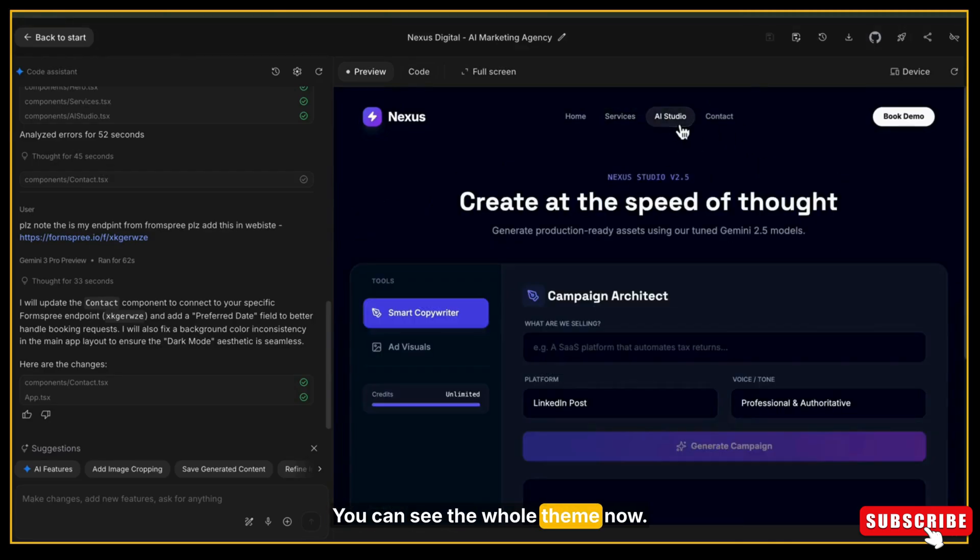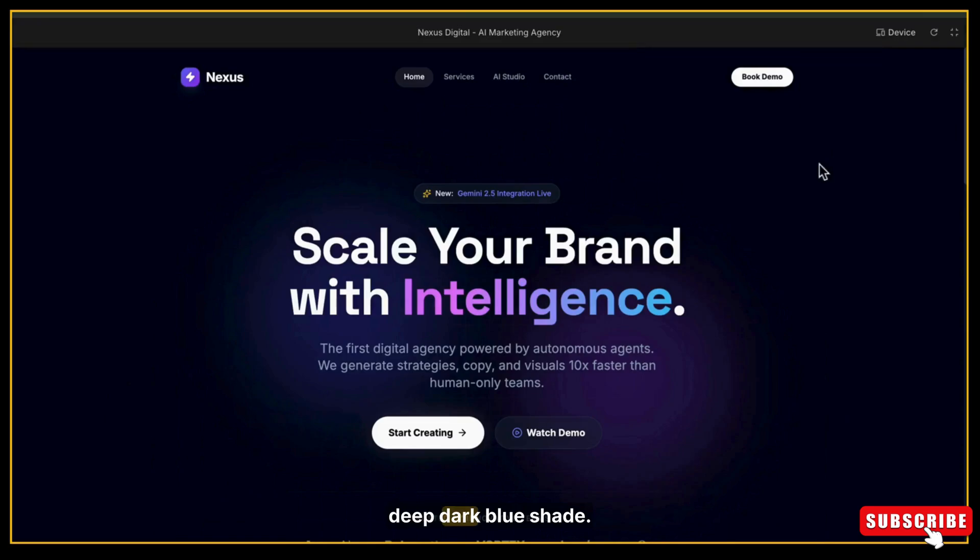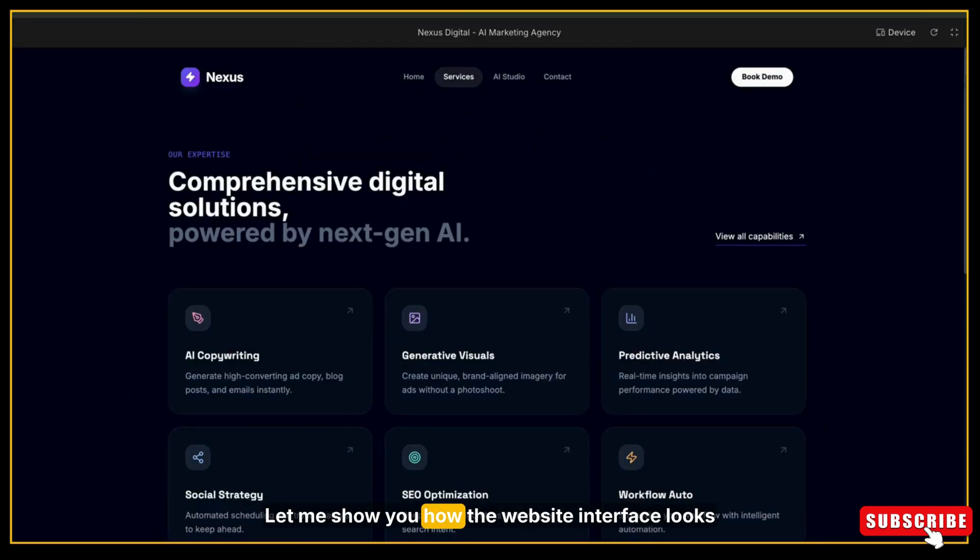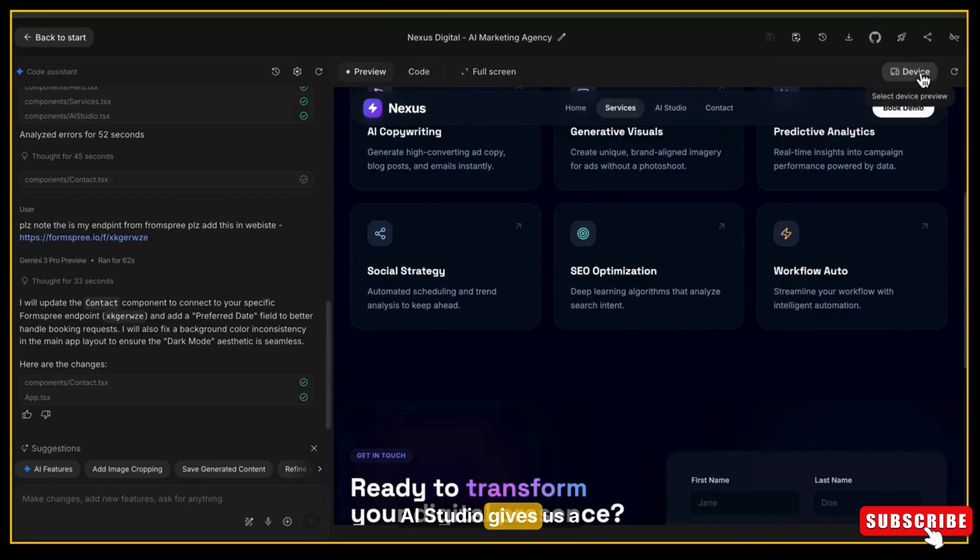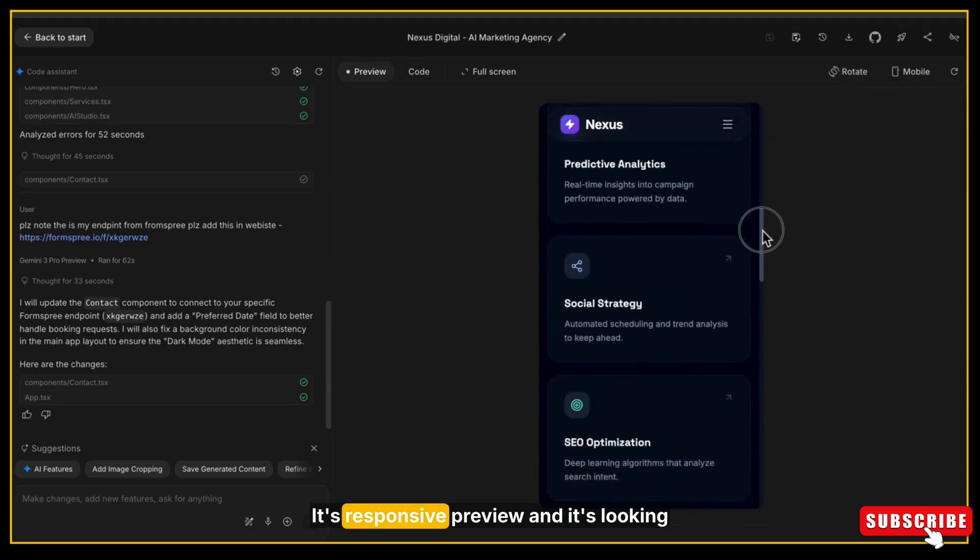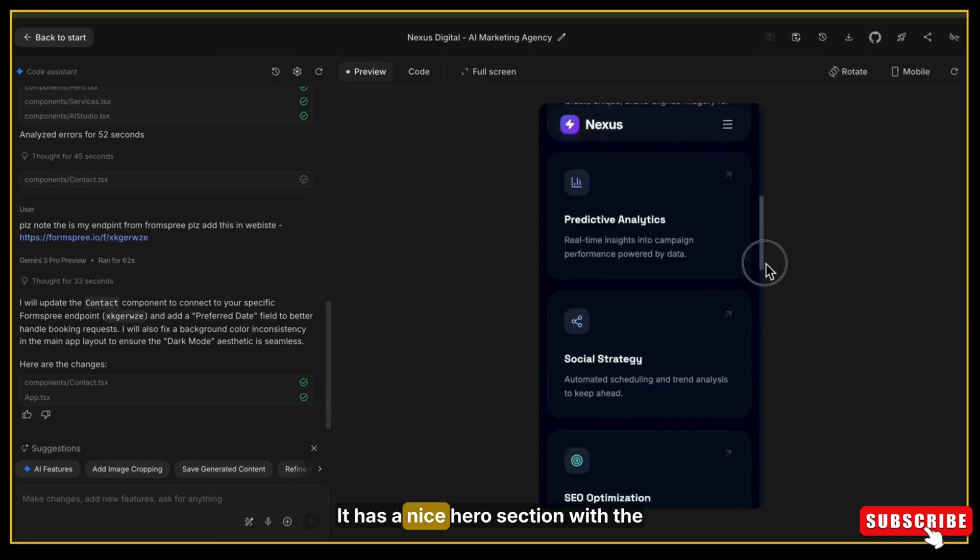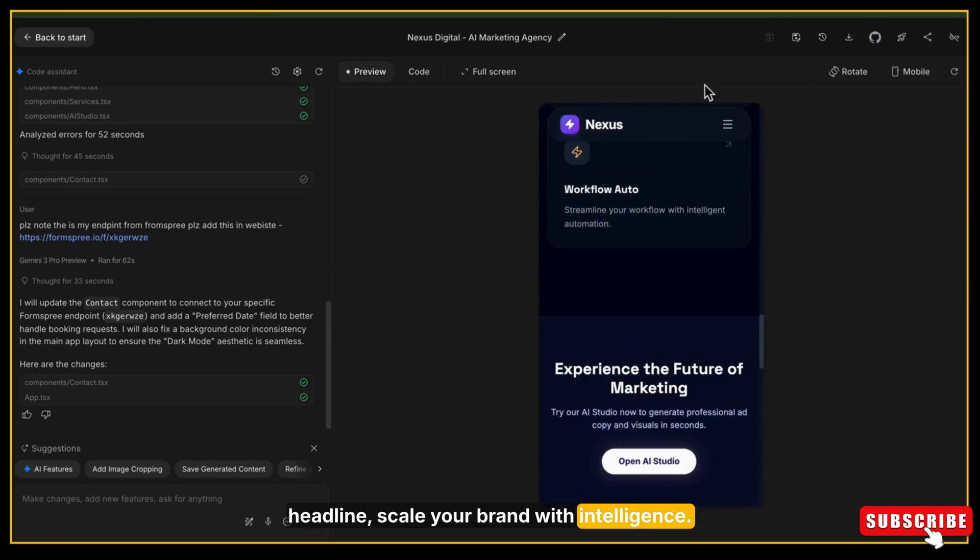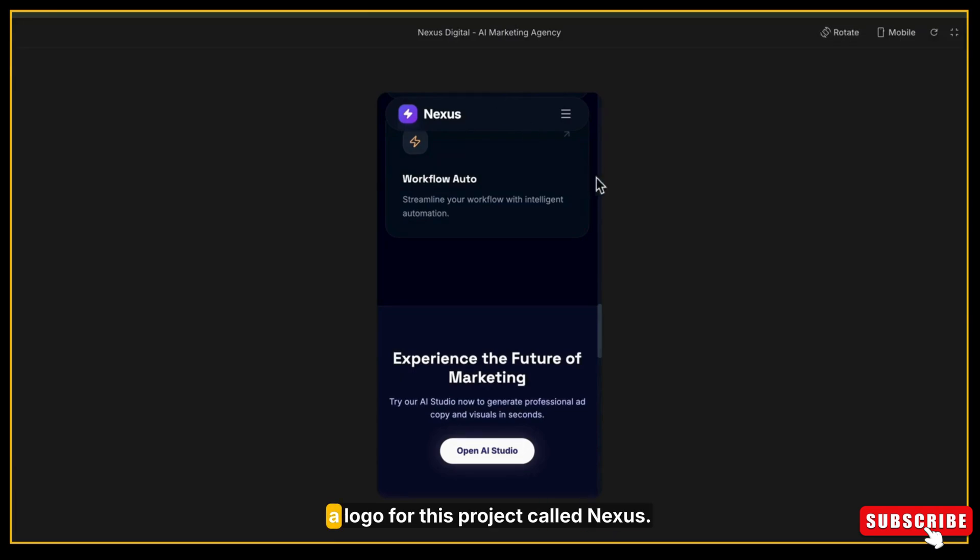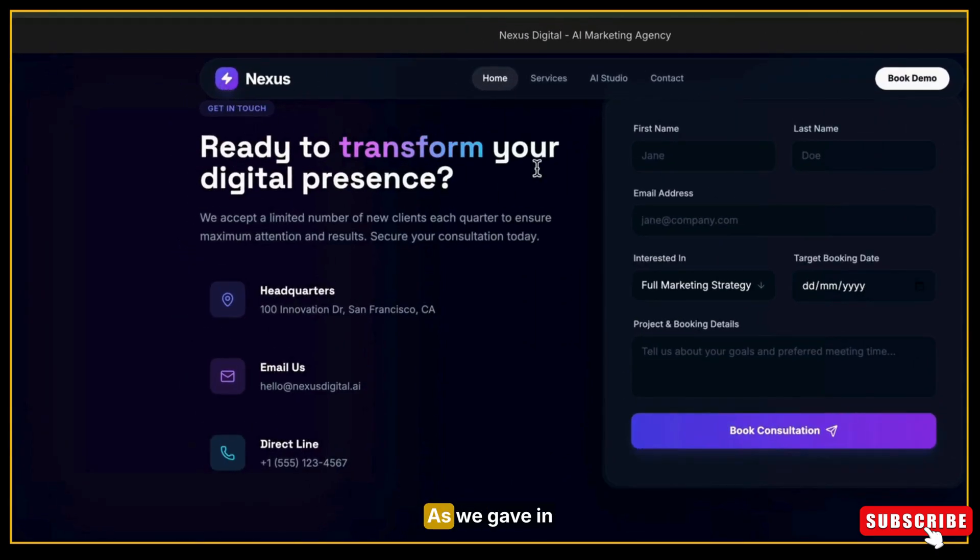Within a few seconds, the whole Nexus website is ready. And here it is. You can see the interface looks so clean and attractive. All the sections are already created. Everything looks perfect, professional, and ready to use. You can see the whole theme now. It's using dark colors and that deep dark blue shade. And honestly, it looks super professional. Let me show you how the website interface looks on mobile or tablet. AI Studio gives us a built-in responsive preview, and it's looking good.